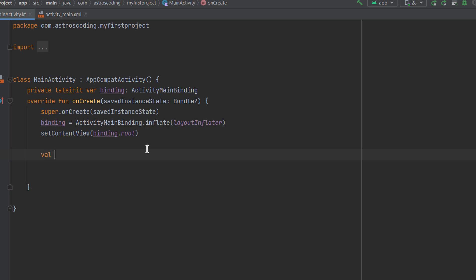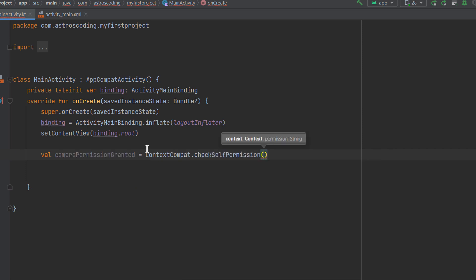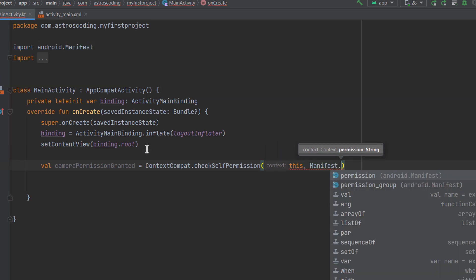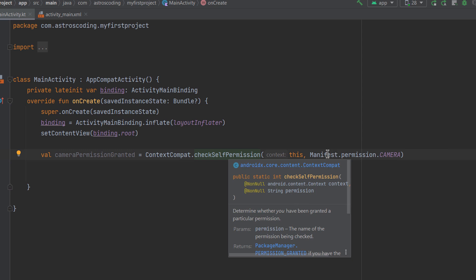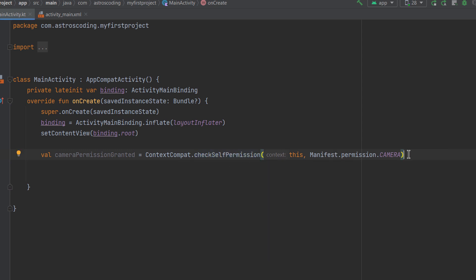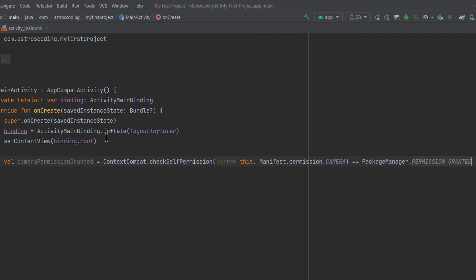We'll start by checking whether a permission is granted. I'll declare a variable called `cameraPermissionGranted`, and the way to check if a permission is granted is by using the `ContextCompat` class with the `checkSelfPermission` function. It takes a context — we pass `this` as the main activity — and the desired permission, accessed via `Manifest.permission.CAMERA`. The function returns an integer representing the grant state, so we check if it equals `PackageManager.PERMISSION_GRANTED`. You can also check for the denial state using `PERMISSION_DENIED`.